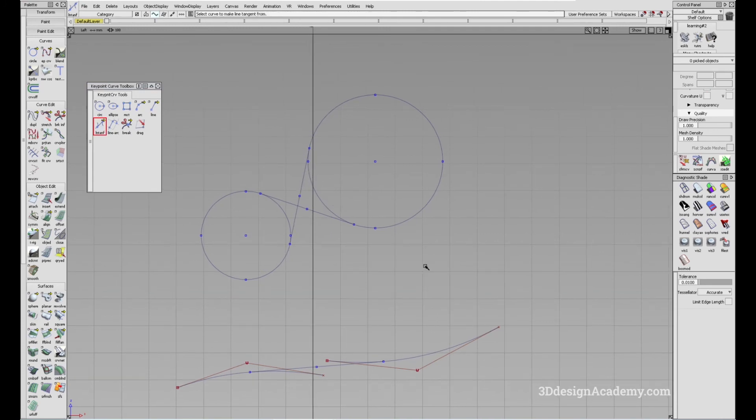Alright, so that's the line tangent from and to curve tool. And thank you guys for watching. See you next time.